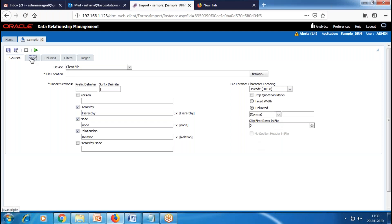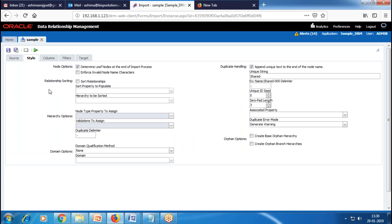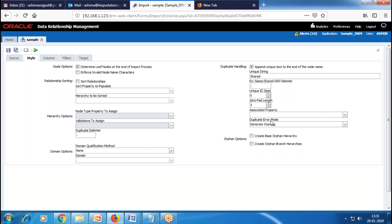In the Style section, we use this to perform different manipulative options on the nodes. Here I enable the node option, which determines leaf nodes at the end of the import process. I'll leave everything else as default. These are the options for shared nodes, and I'll leave all these options as default.